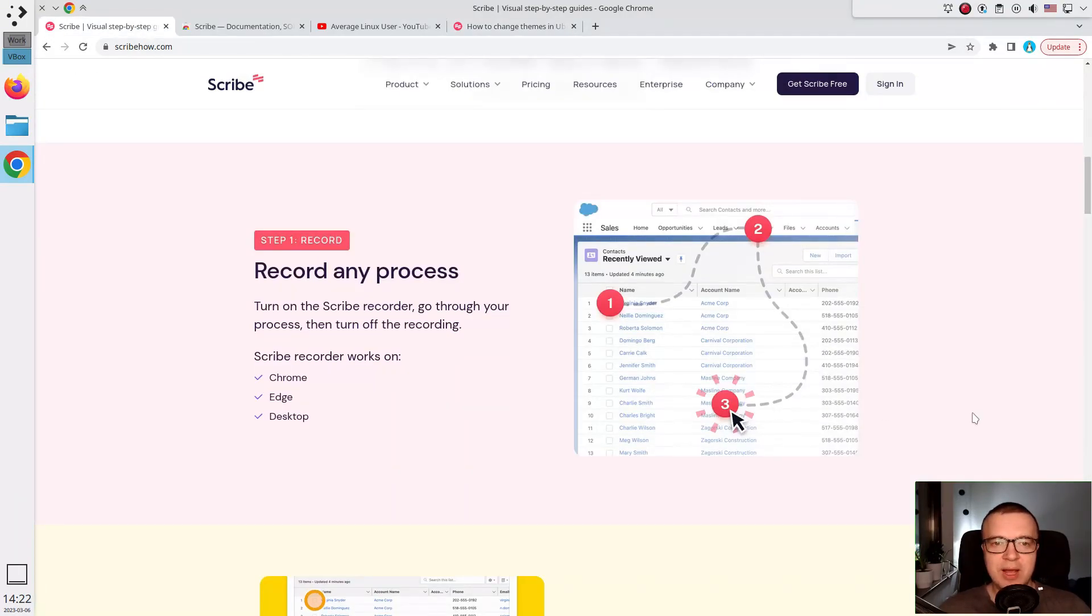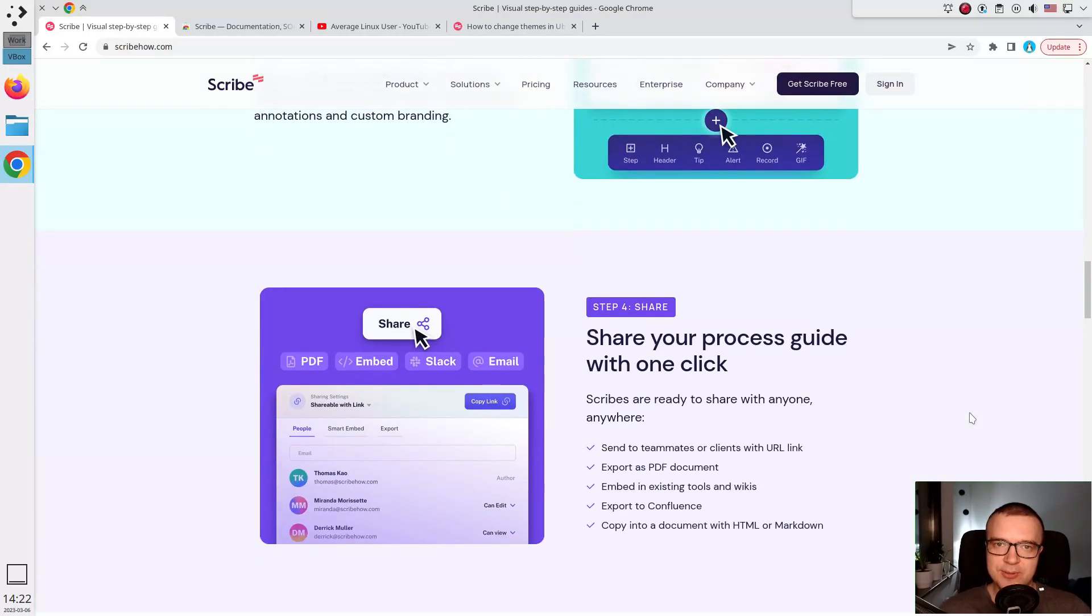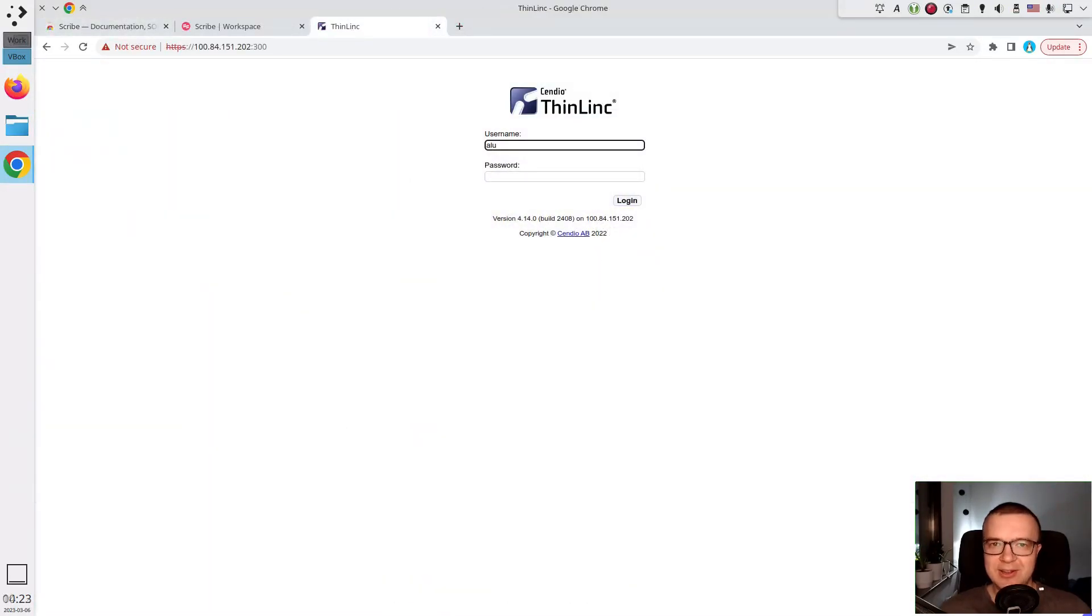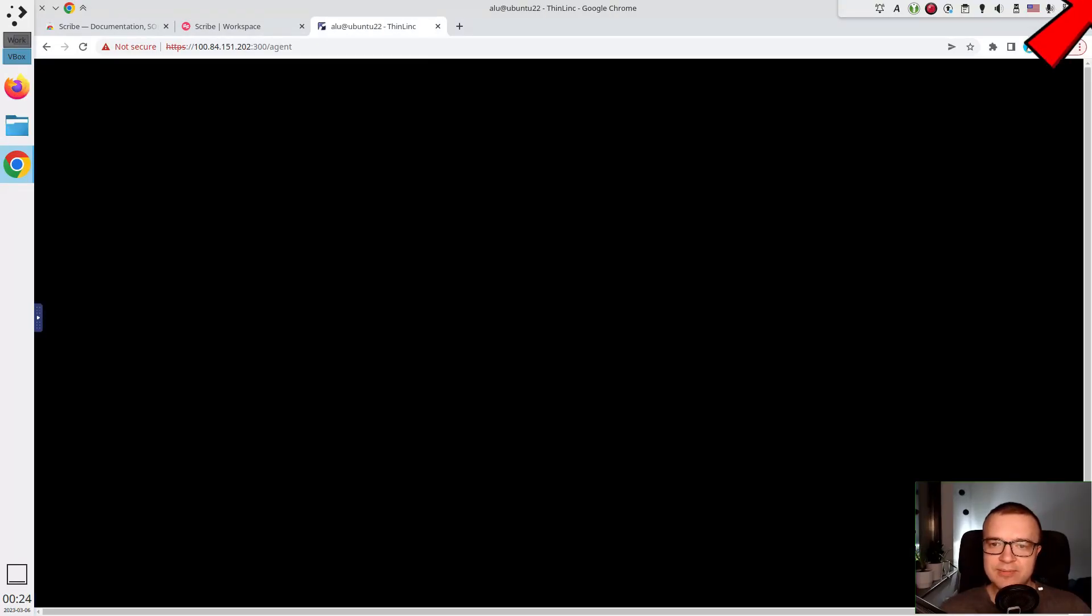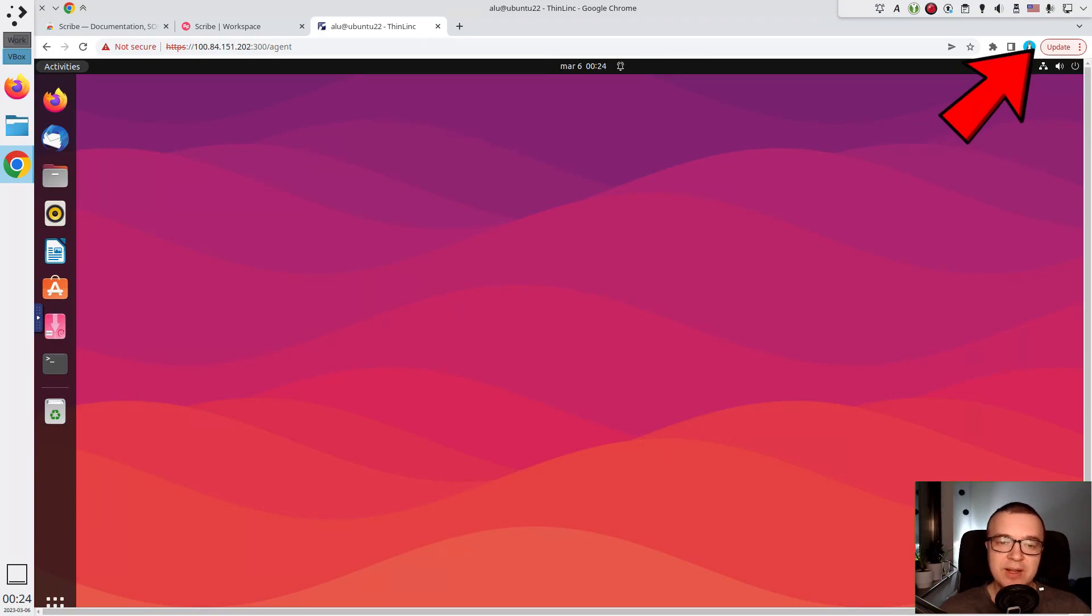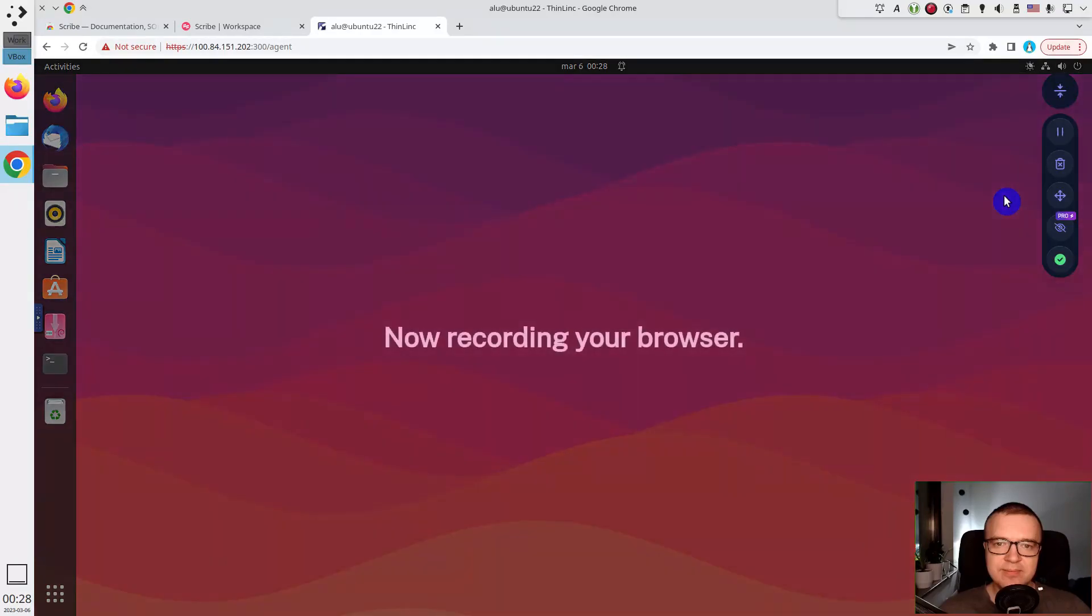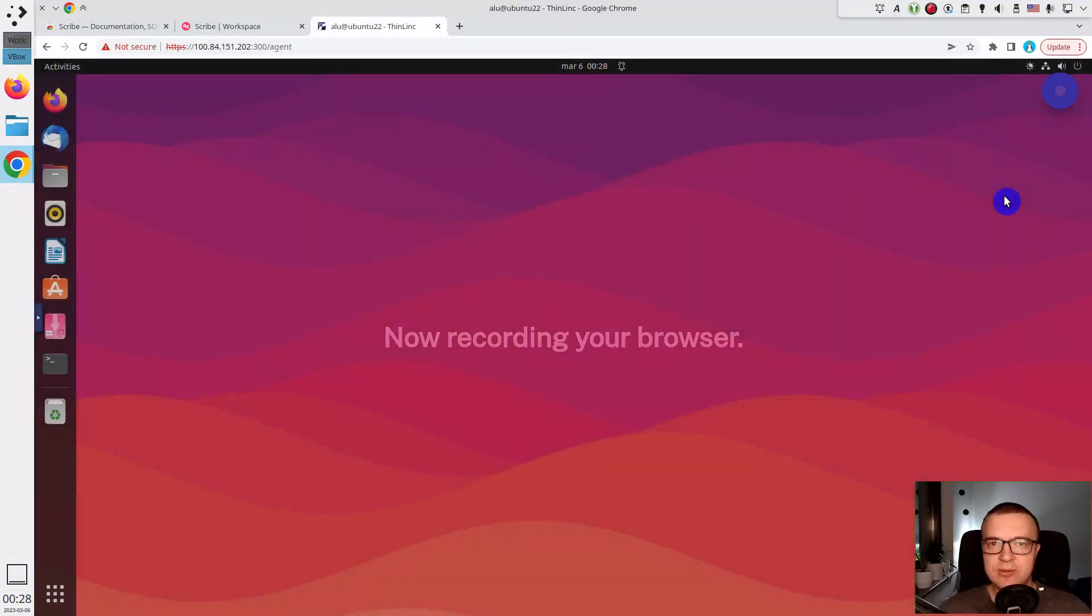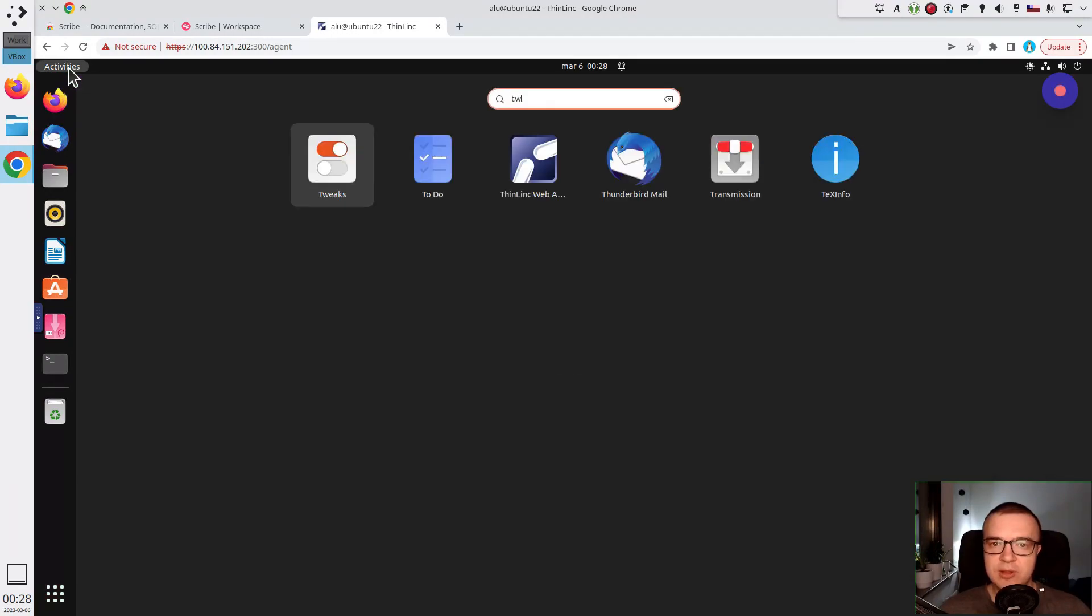It can be used to create how-to guides from anything inside your Chrome browser. I create Linux tutorials. So I connect to my virtual Linux machine with Thinlink. I showed how to use Thinlink in one of my previous videos. Press the scribe record button and do what I want to create a tutorial from. For example, how to change the desktop theme in Ubuntu.